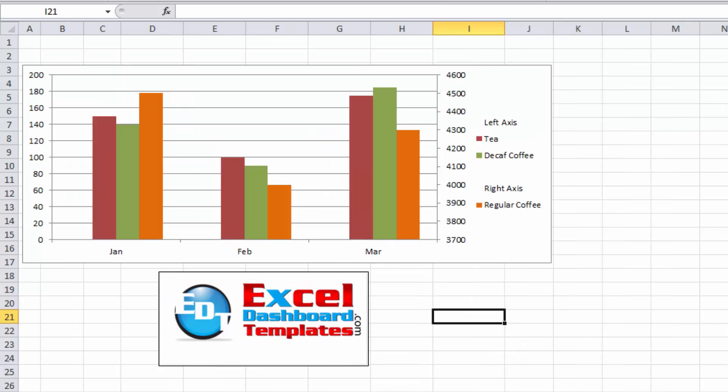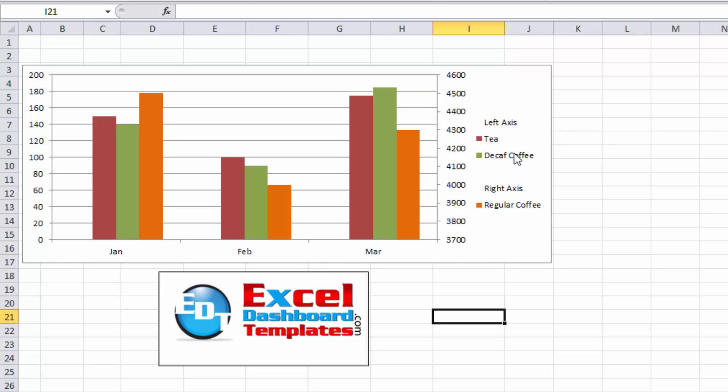If we do the solution, you can see the technique is to modify your legend so that it groups it into the different areas. So you can see T and decaf are left axis, right axis is regular coffee. But I'm going to take it even one step further.